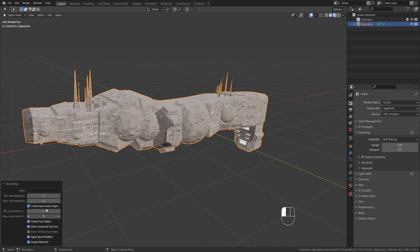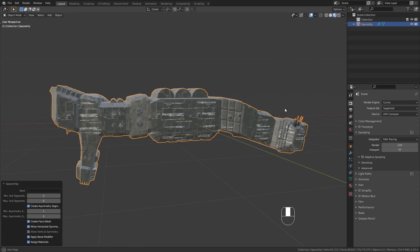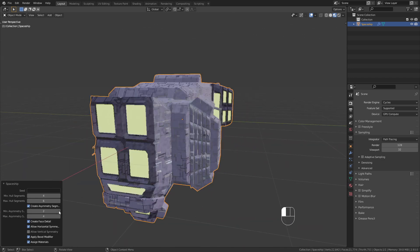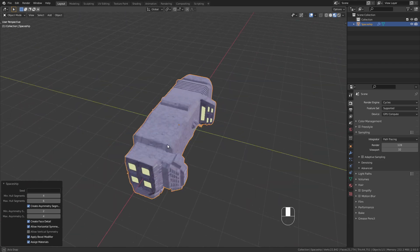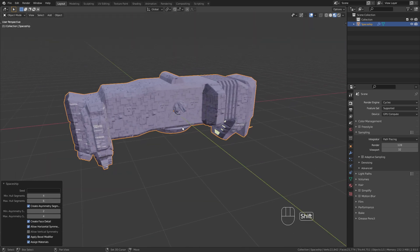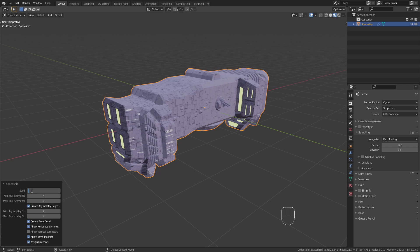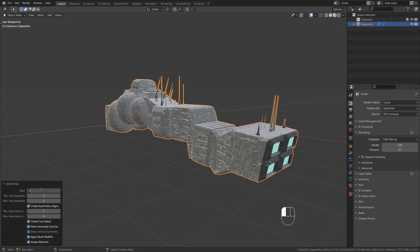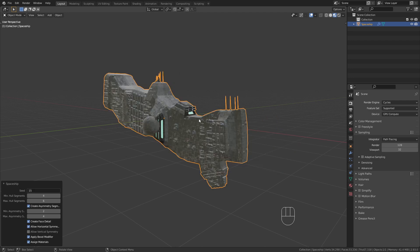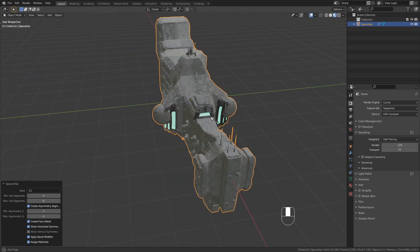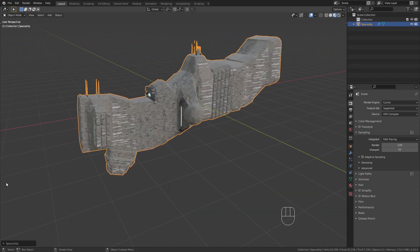Whenever you change any of those settings you'll get a new randomly generated spaceship. There are a lot of options to adjust and a lot of variations that you can get. If you don't want to change the settings but still get different random spaceships, just type in random numbers to the seed value. Let's type in 15 and see what we get — yeah, I think this is a really cool one. So let's just go with this one and close this menu.